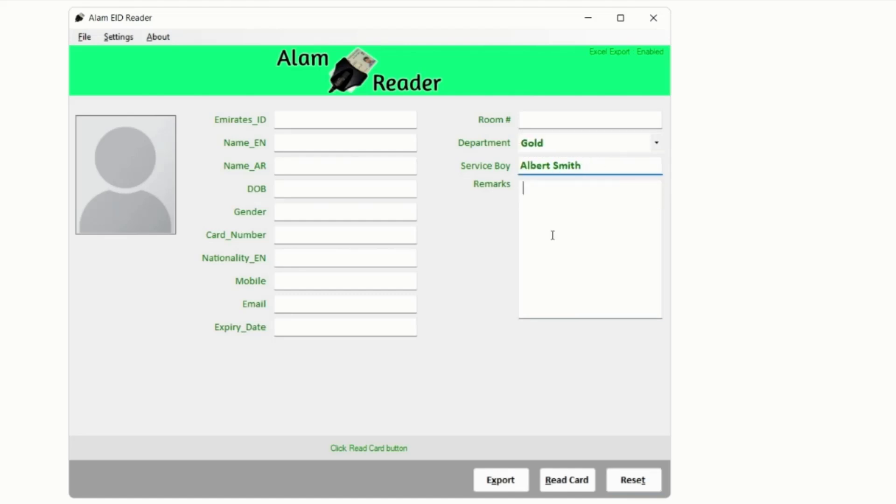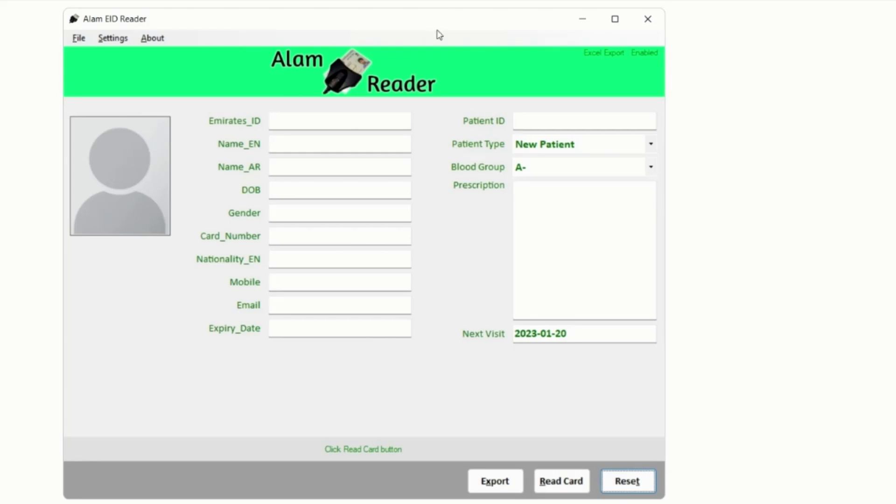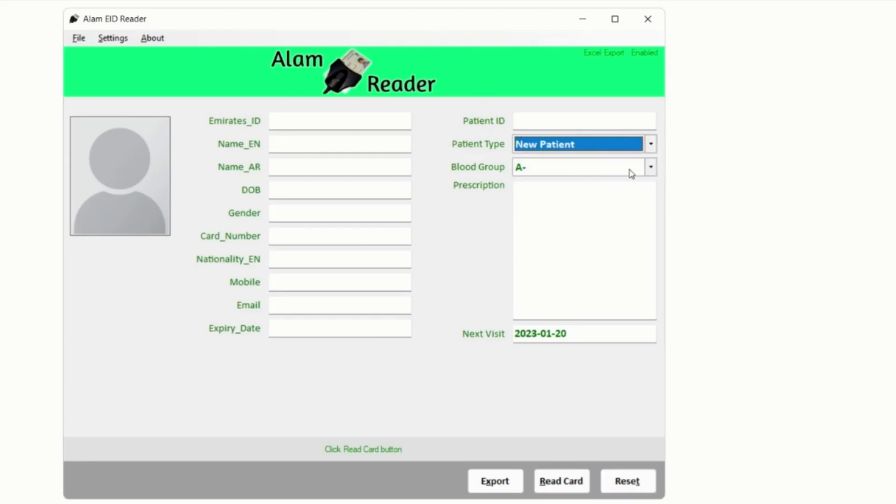Or if you are using it as a doctor you might need custom fields like Patient ID, Patient Type Old or New, Prescription, Next Visit Date.